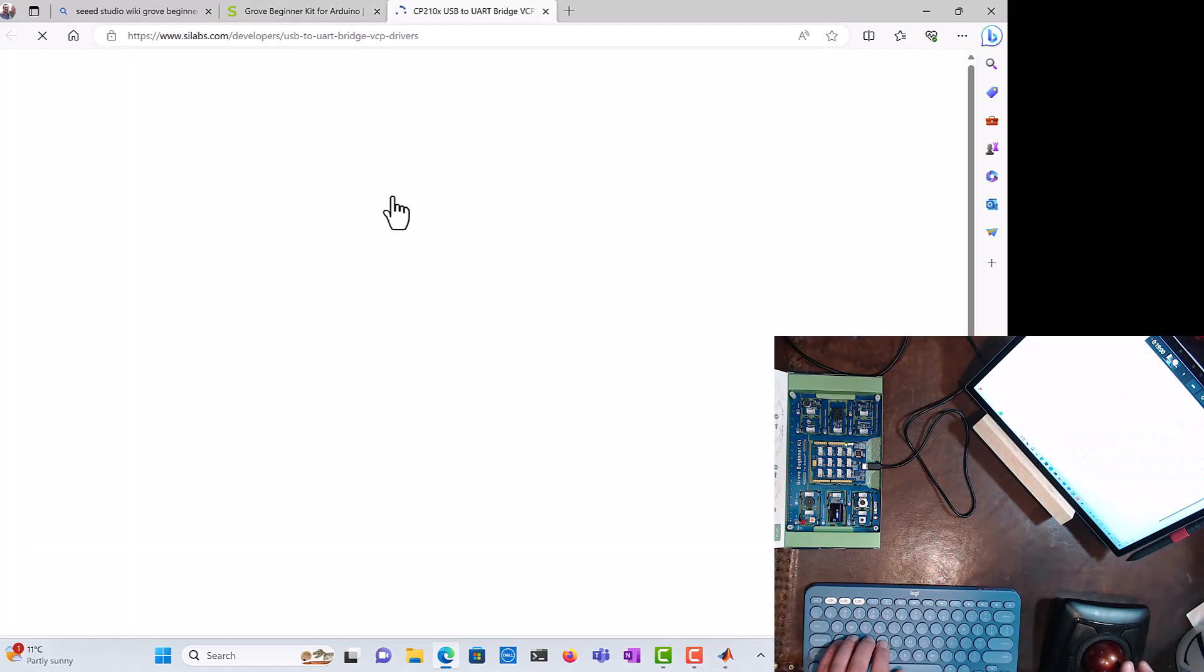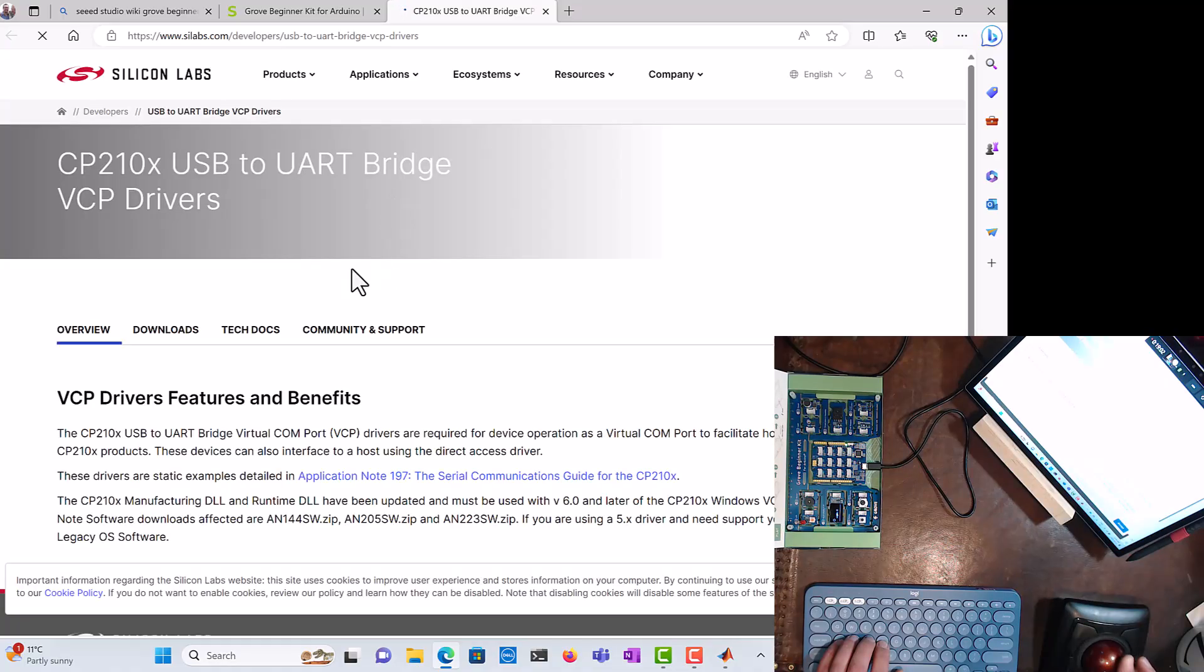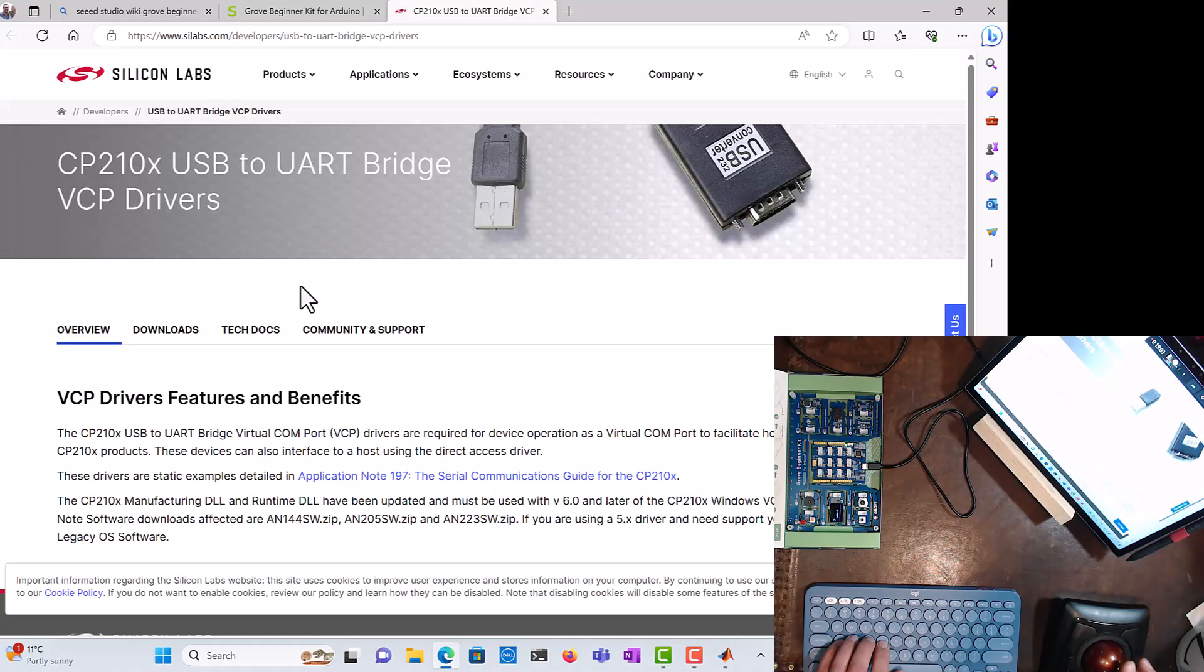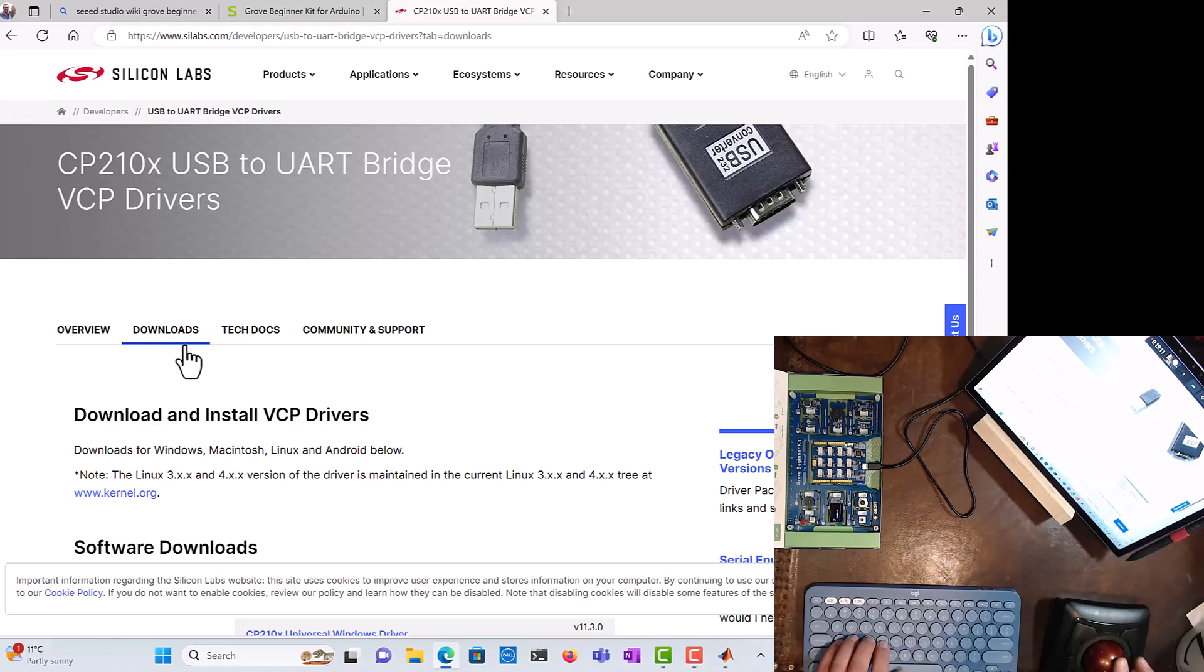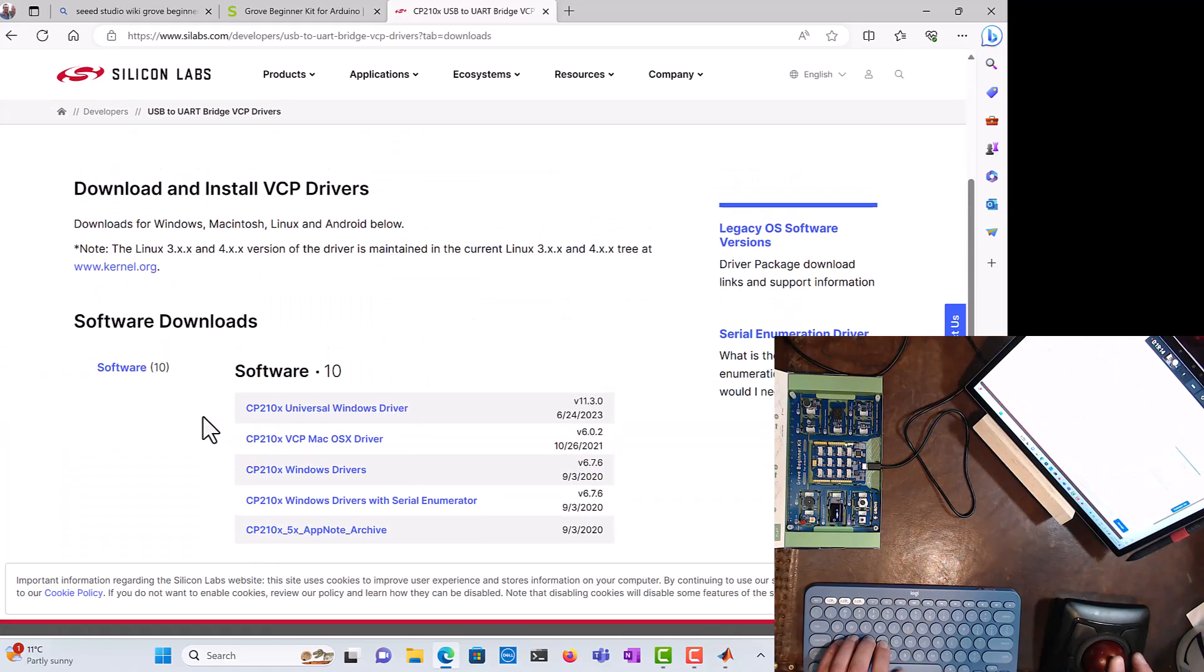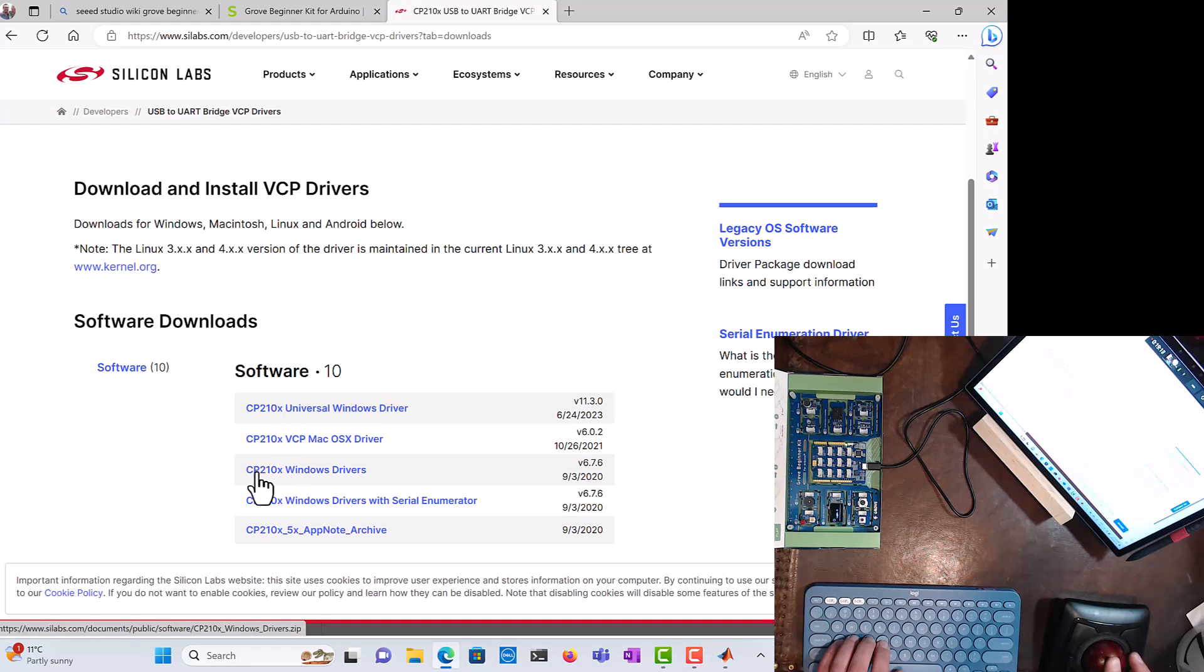And this normally doesn't need to be done, but for some of you you may have to, depending on the state of your computer. And this could be for Windows or macOS. Go to downloads here, we scroll down, and in this case I believe it's the CP210x Windows drivers right here. You click on that and you click on it, and then you install it based on the package that gets downloaded.